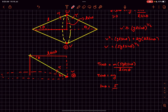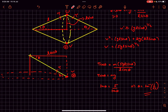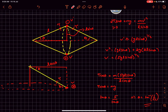From that we get the value of theta as tan inverse of 1 over root 5, which is what we had to determine. If you enjoyed the video, please like and subscribe, and if you have any doubts you can comment down below. Thanks for watching.